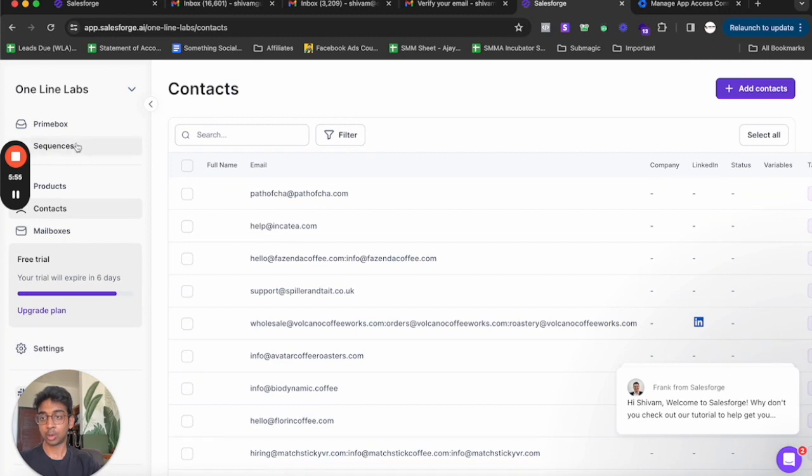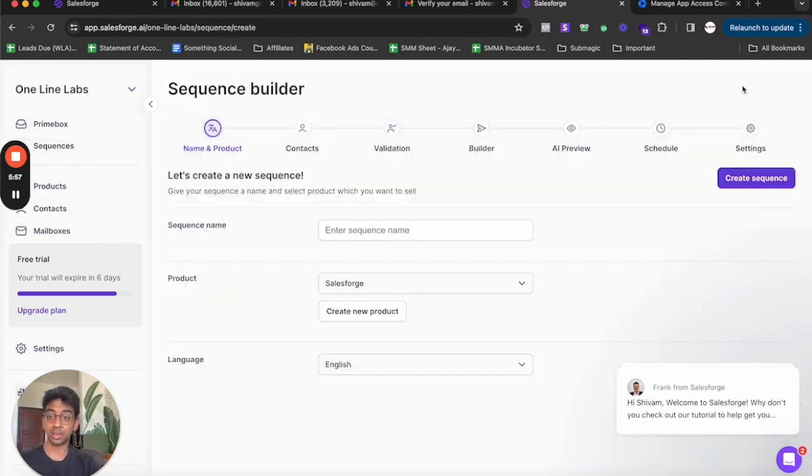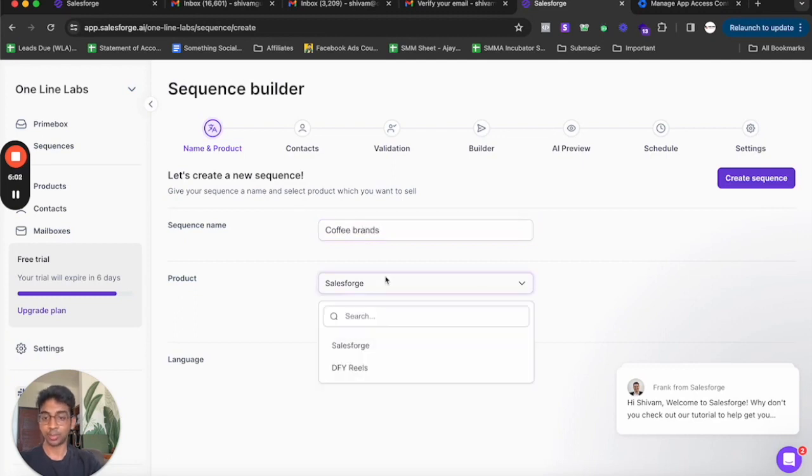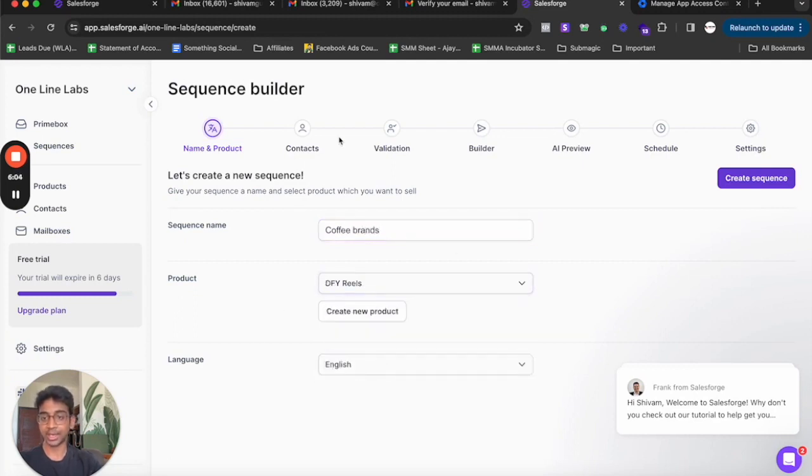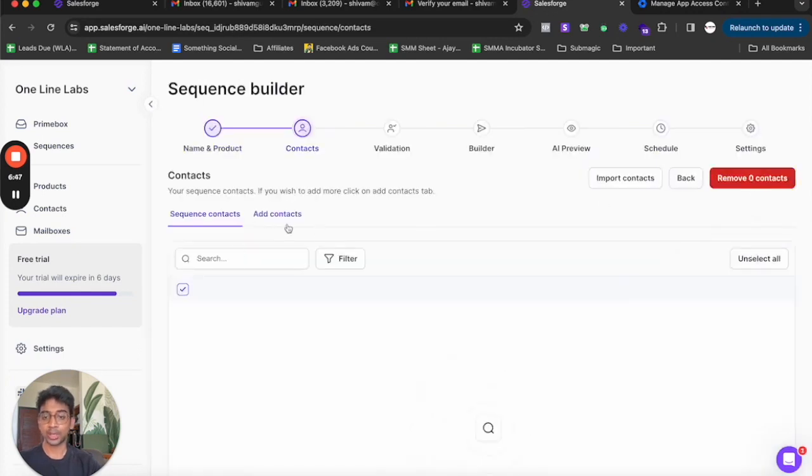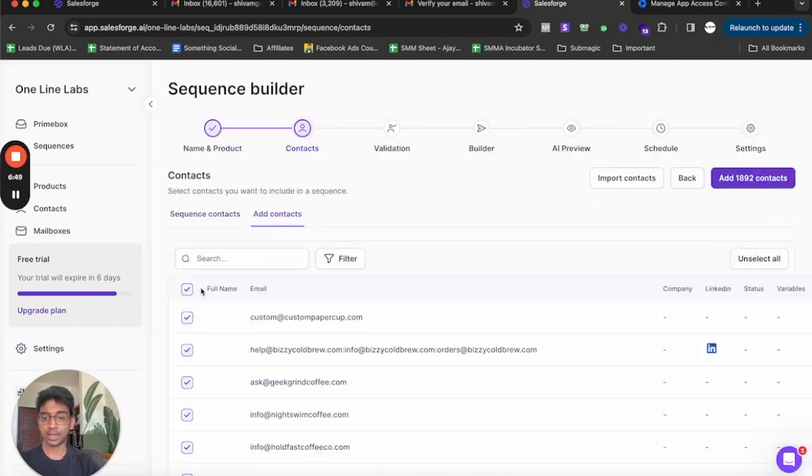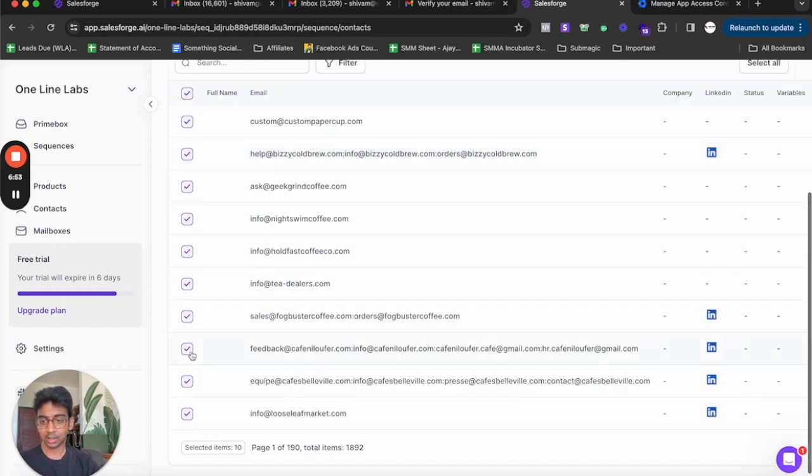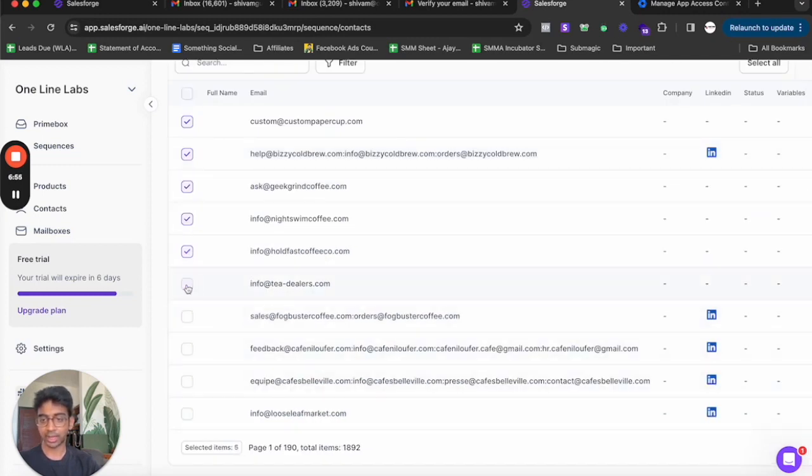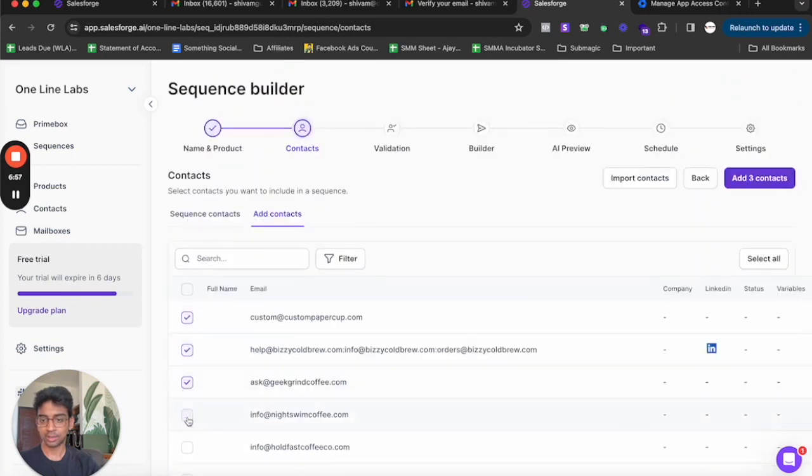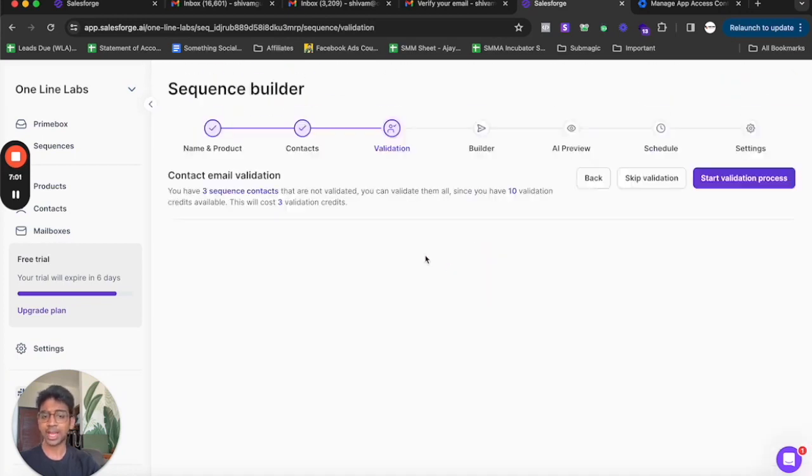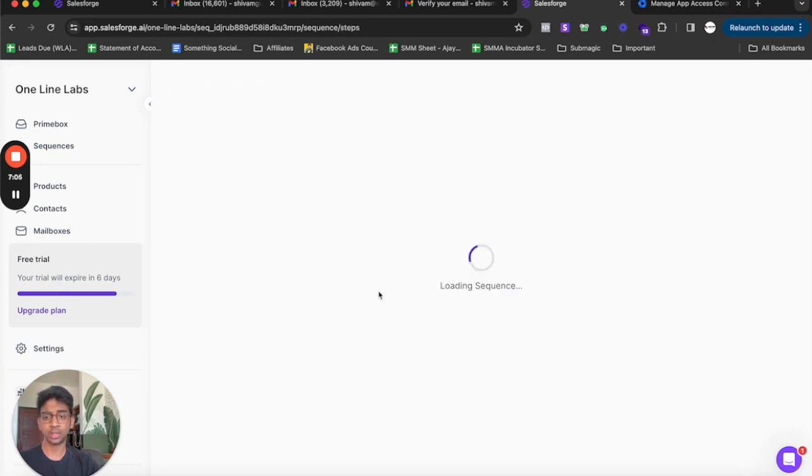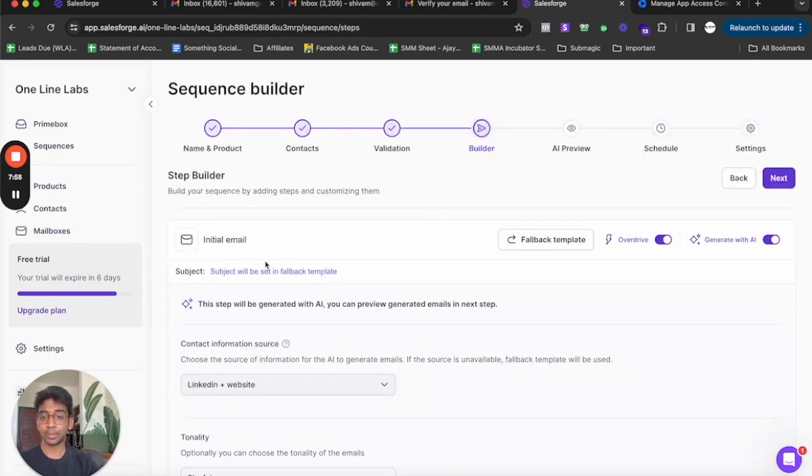Now I'm going to go in sequences. I'm going to create a new sequence. The sequence name is going to be coffee brands. The product is going to be dfi reels and the contact is English. We'll create the sequence. Now we'll come on contacts and we'll actually add contacts. I'll just select like five contacts to show you how easy it is. Or actually let's just do three. I'll add three contacts. I don't need validation right now because these are validated.